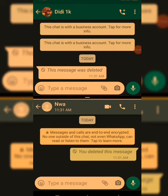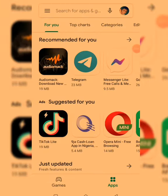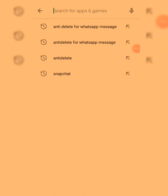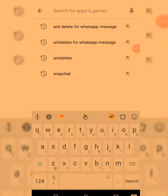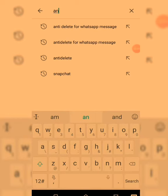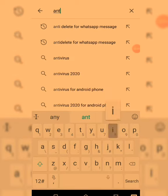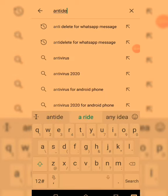Don't forget to subscribe. So what you're going to do is go to your Play Store and look up for the app called Anti-Delete. Search for Anti-Delete.